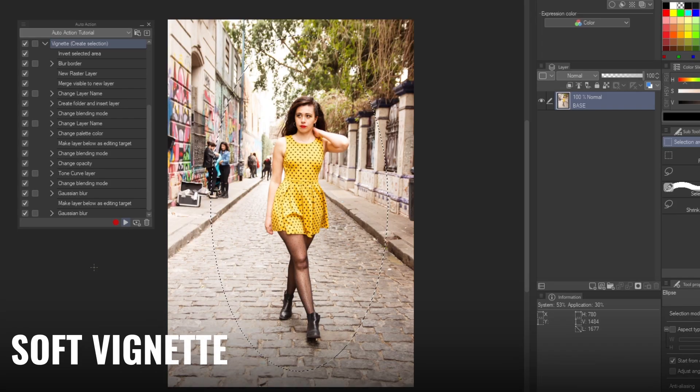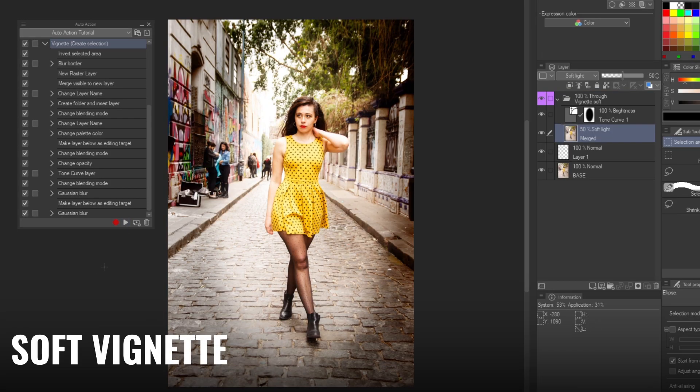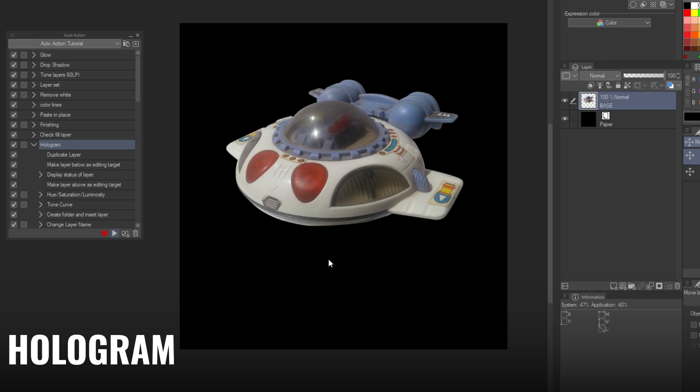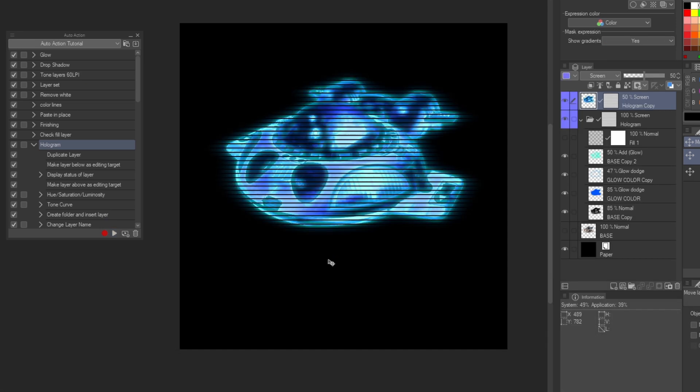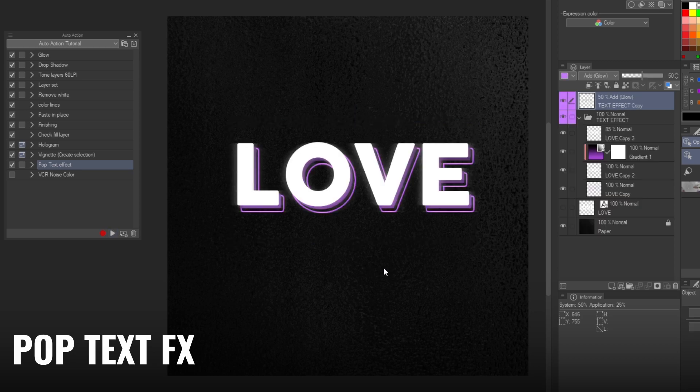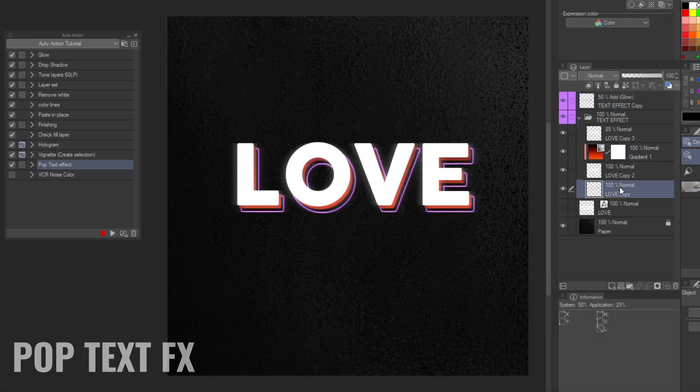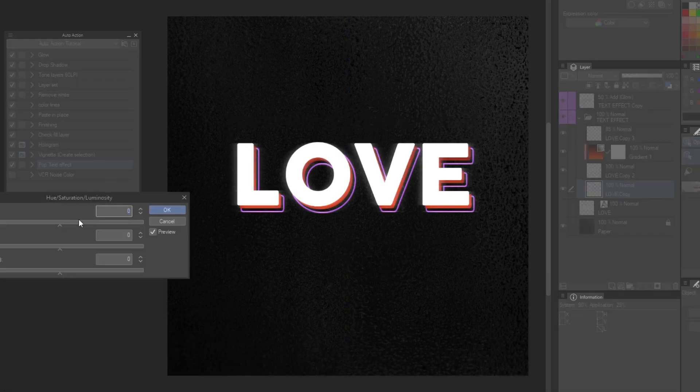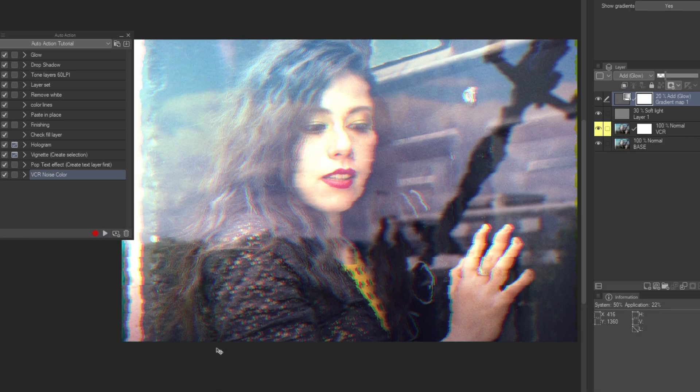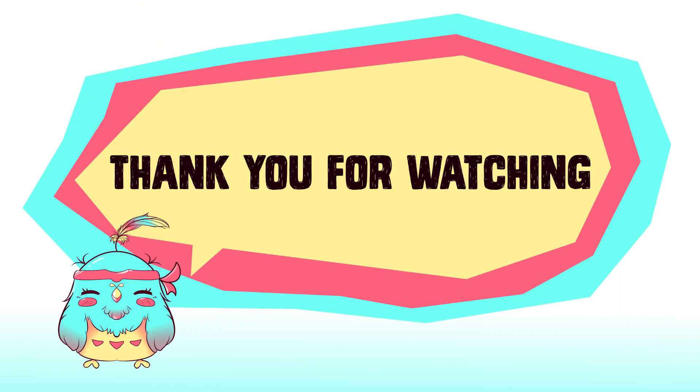These are examples of the auto actions I create for the set. I hope you can apply some of the information into your own work, experiment with actions to speed up your workflow and to create complex effects. Thank you very much for watching, and I will see you next time.